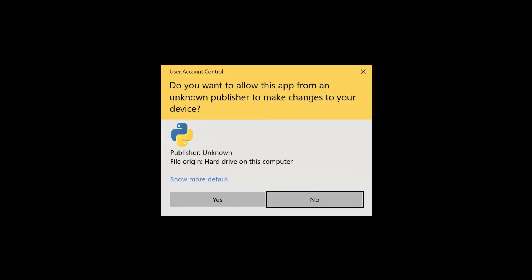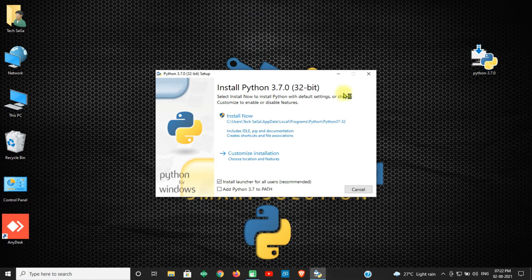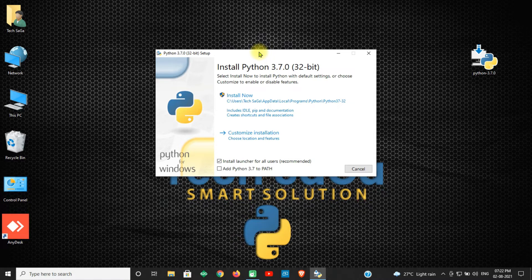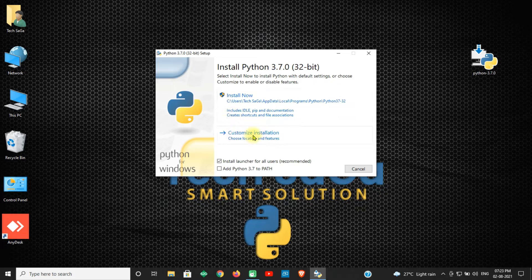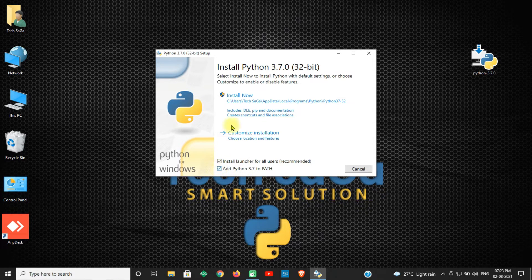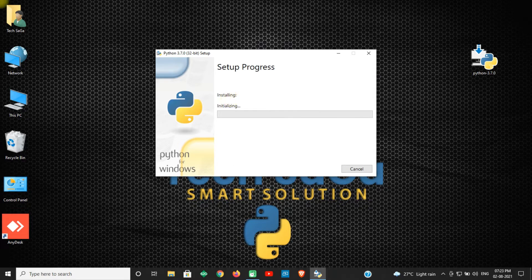Now double-click on the setup file and an administration page will appear — click on Yes. An installation page will appear on the screen. You will get two options: Install Now and Customize Installation. Down here there is a checkbox — Add Python 3.7 to PATH — so select that checkbox and click on Install.